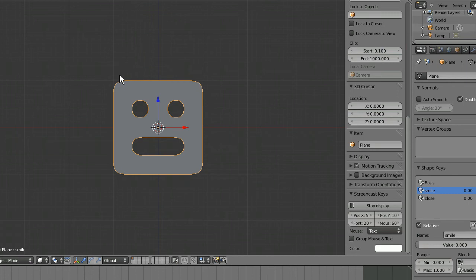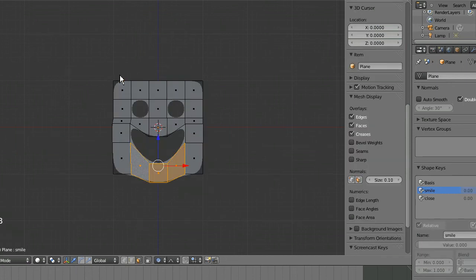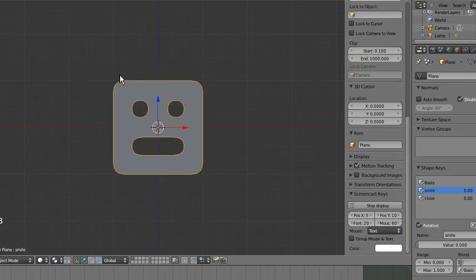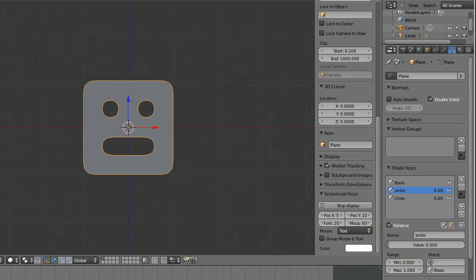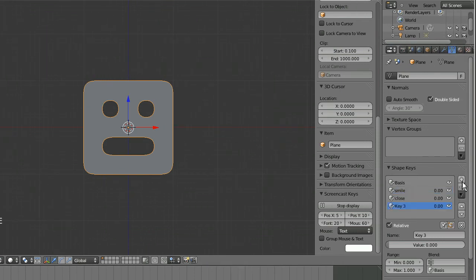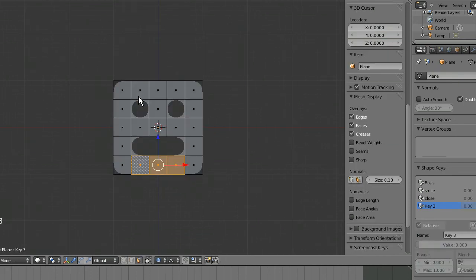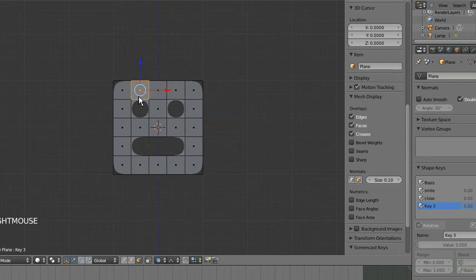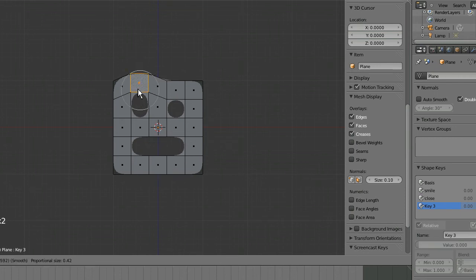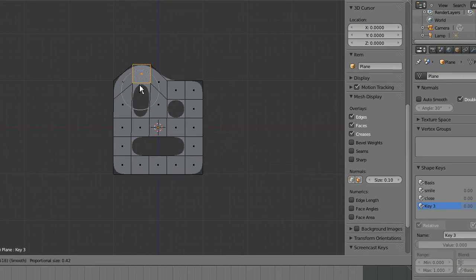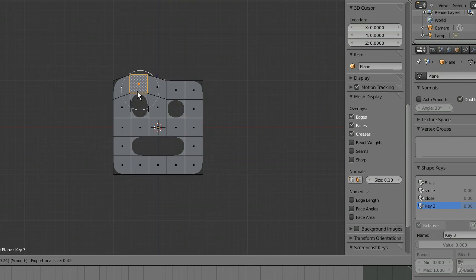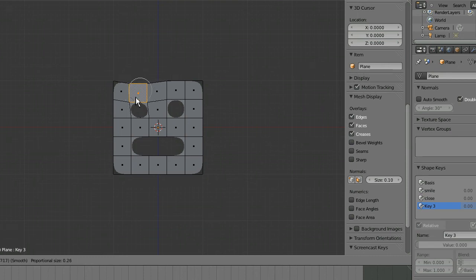So I'm gonna add one more key and just make sort of an extreme eyebrow raise look here. As you can see this is affecting the eyeball and we don't want that, so I'll just shrink down the affected area once again.